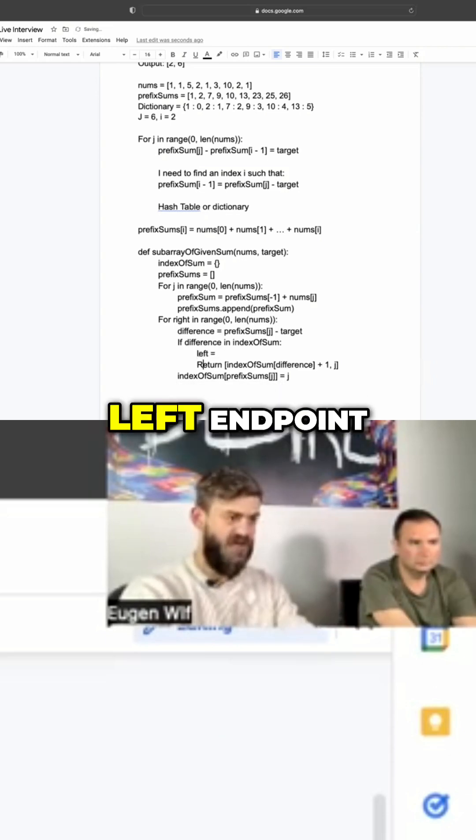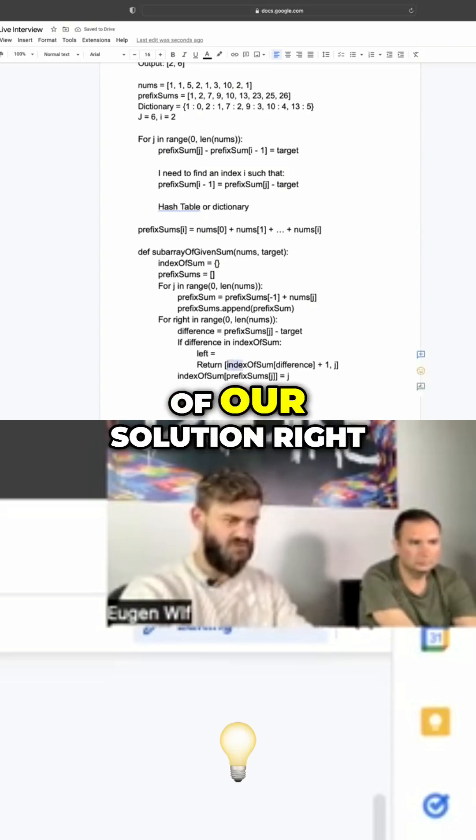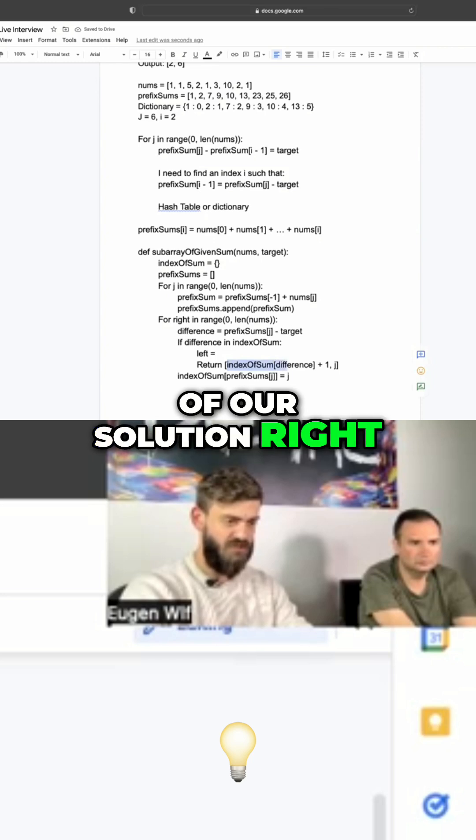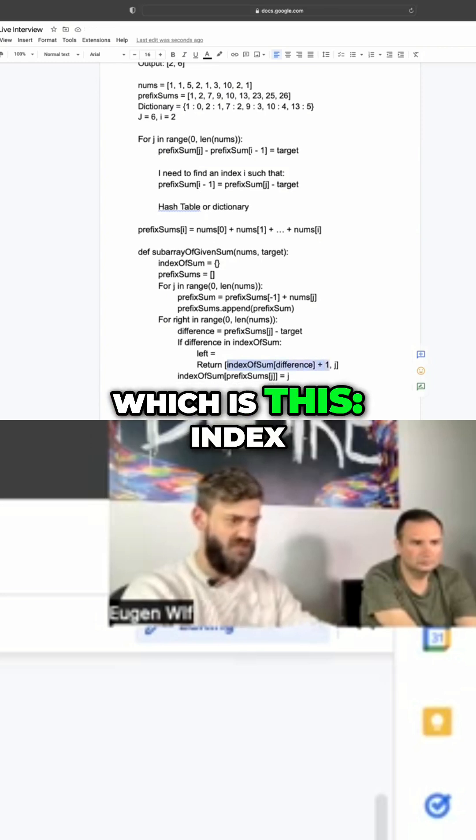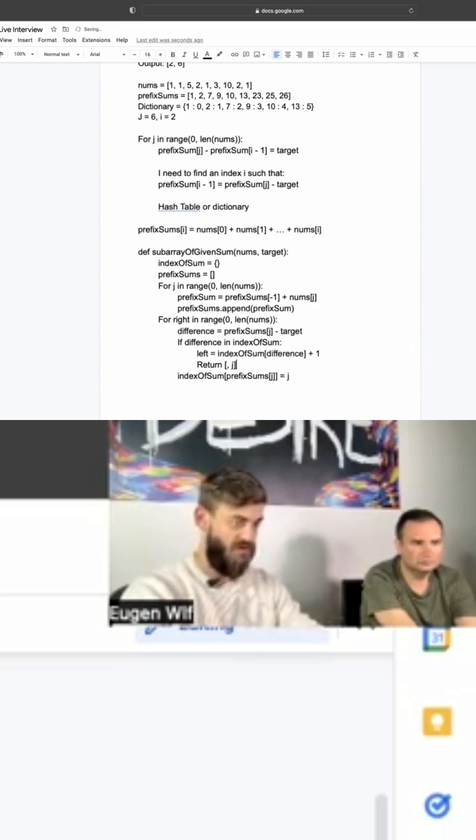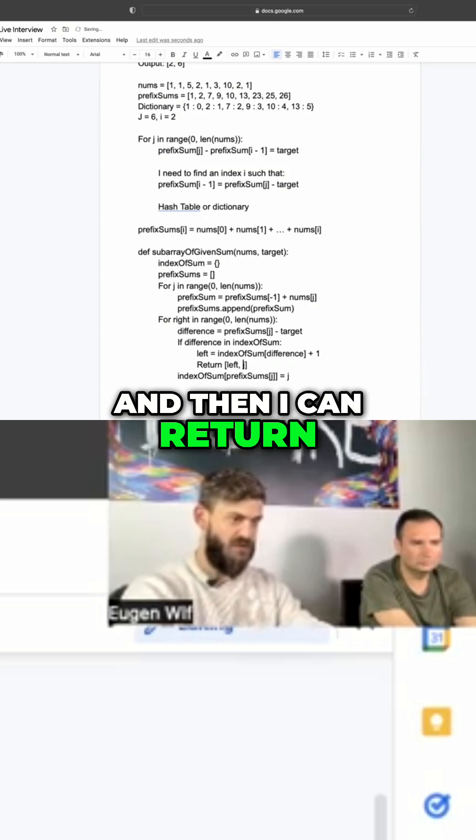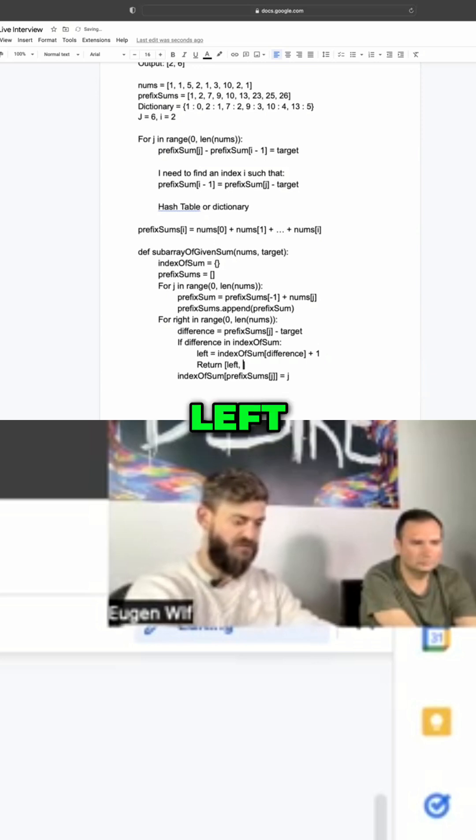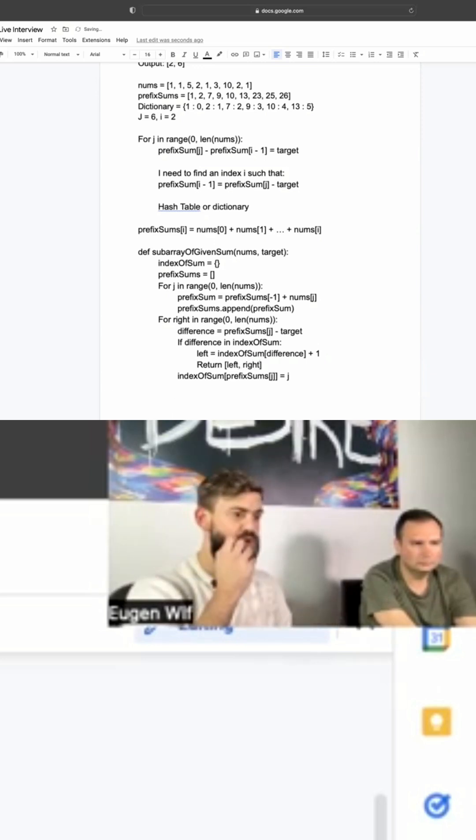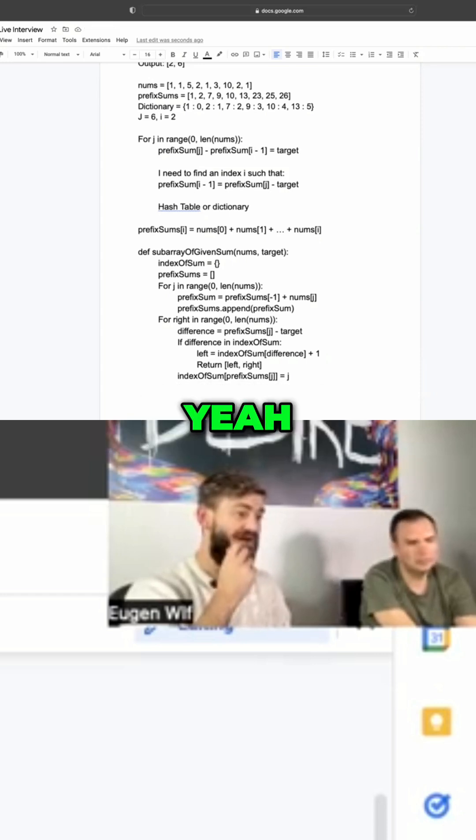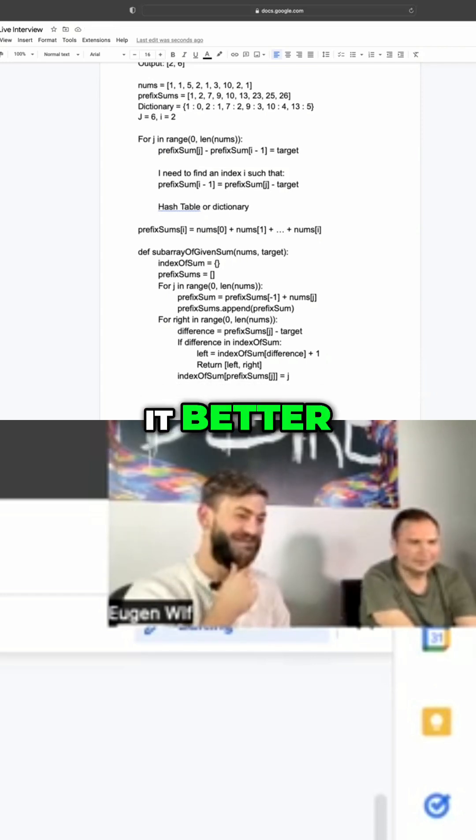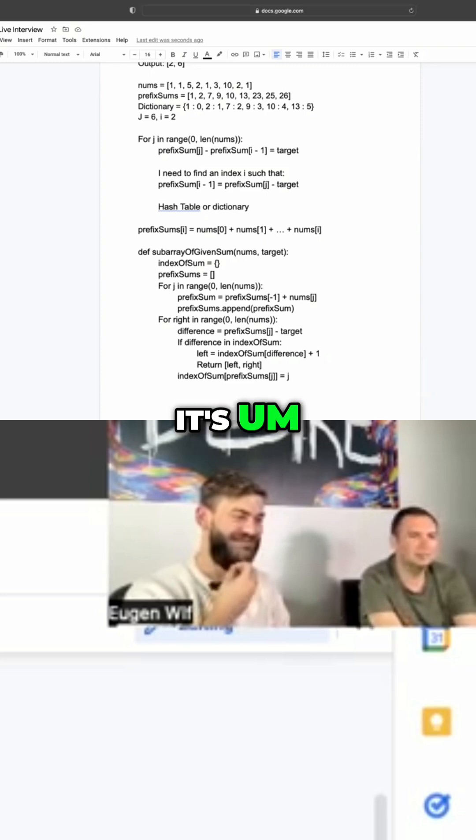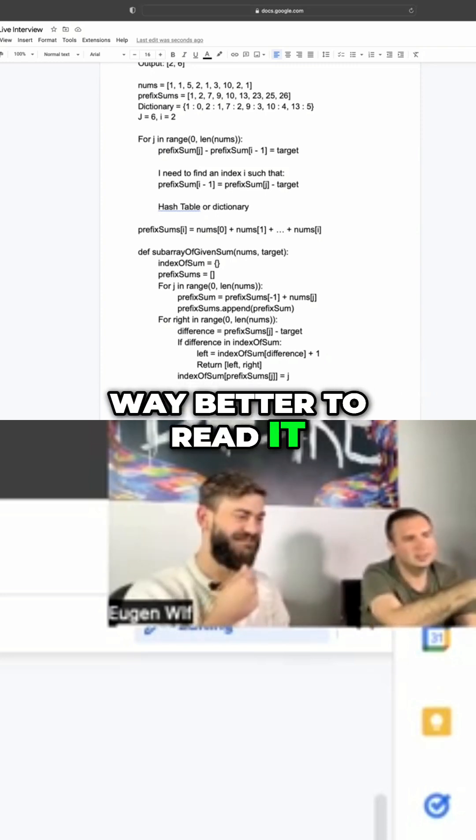So we'll get the left endpoint of our solution, right, which is this index plus one, and then I can return left, right. Yeah, this looks much better. I also like it better. It's way better to read.